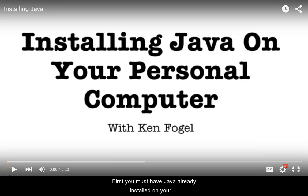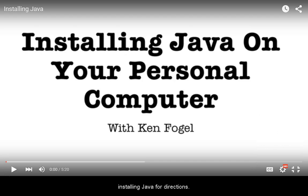First, you must have Java already installed on your system. Watch the screencast on installing Java for directions.